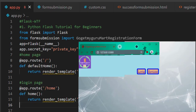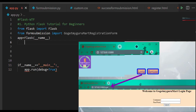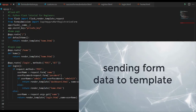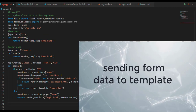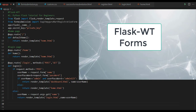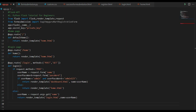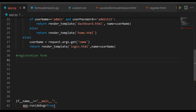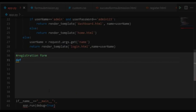First step is to create the homepage and login page. Creating homepage and login page has already been explained in our previous video 'Sending Form Data to Template'. You can watch that video by clicking the card above. The continuation of the last video, we have added one more extra concept: WTForms.